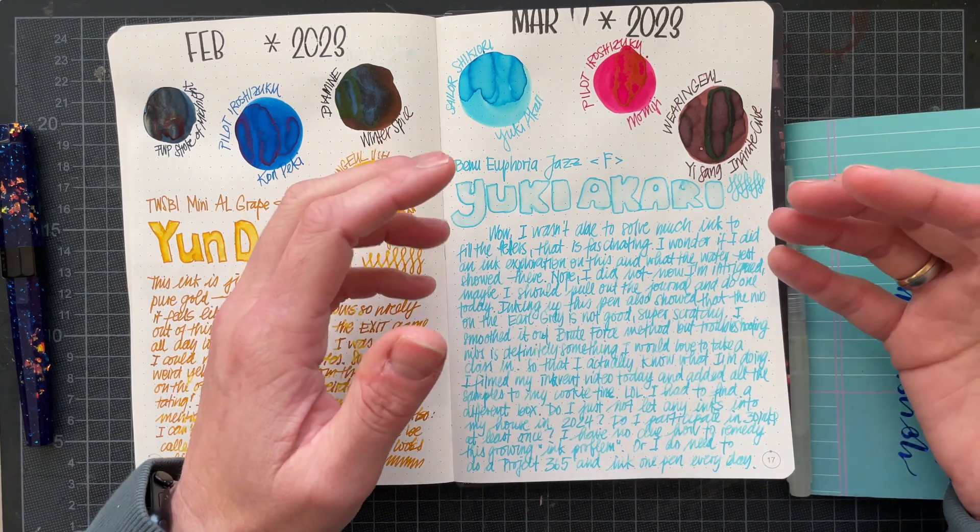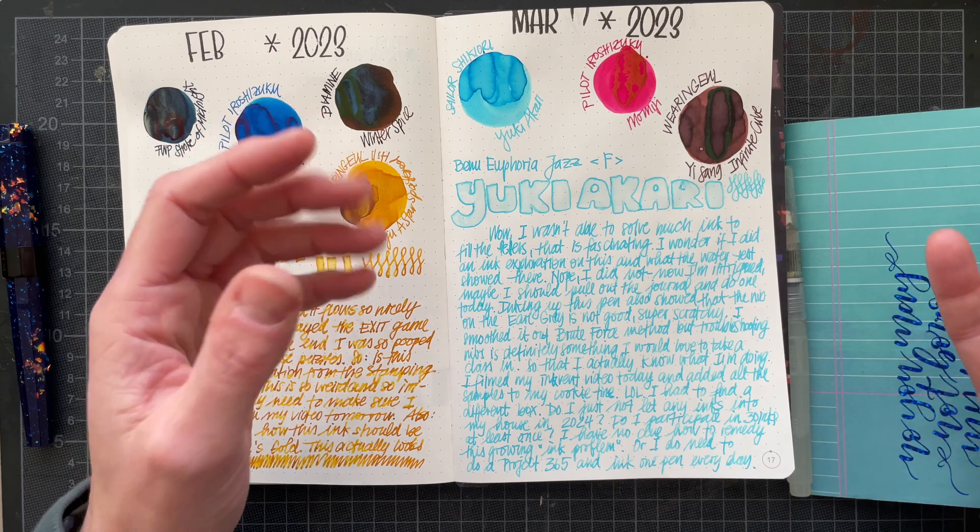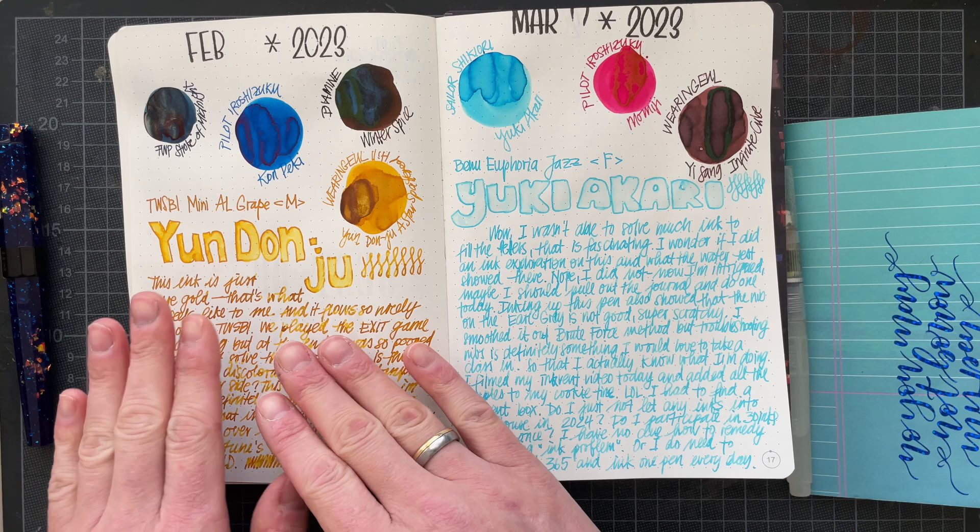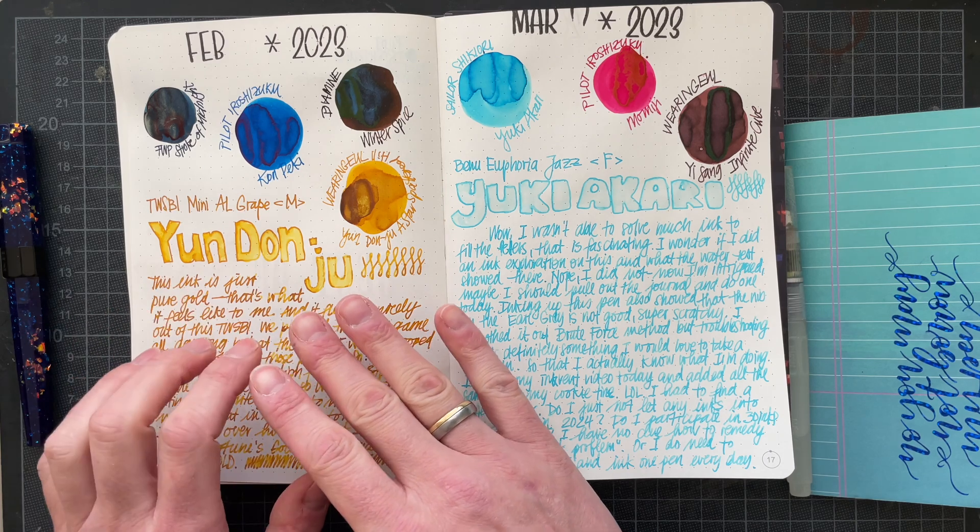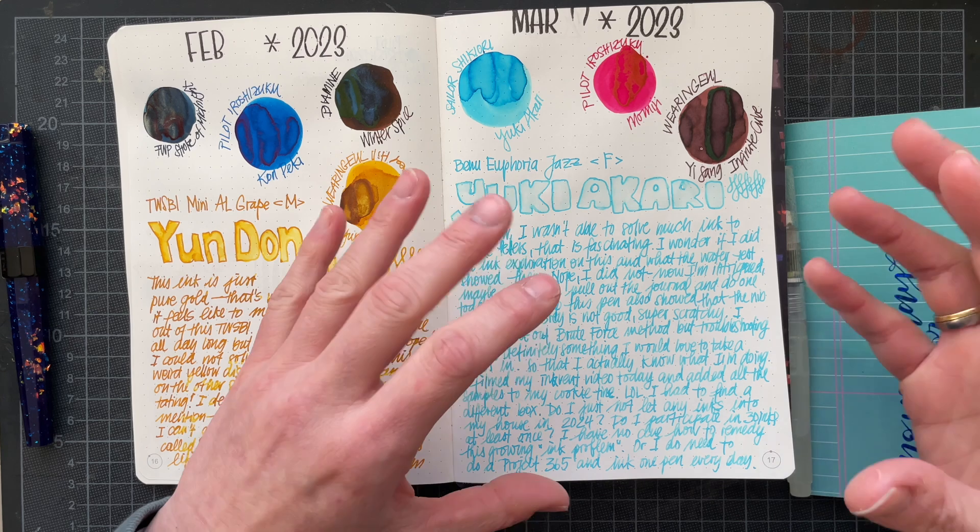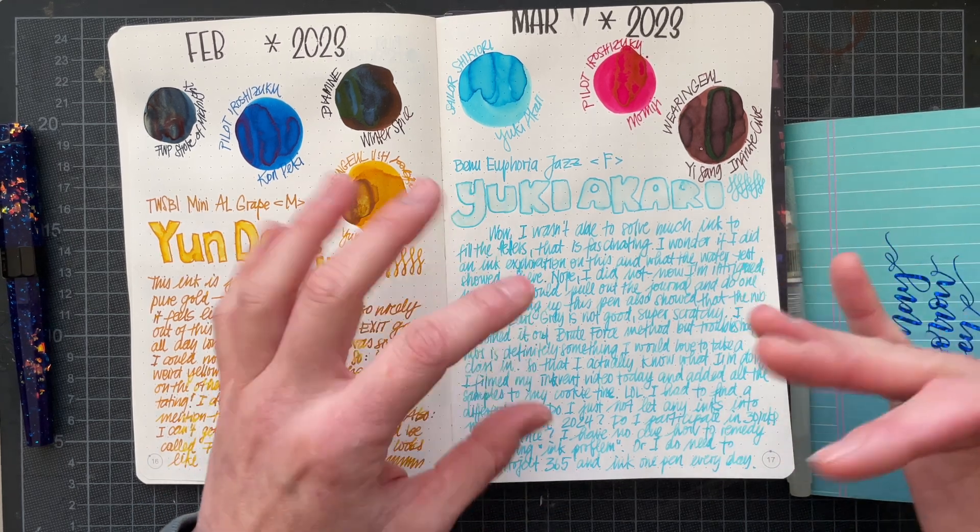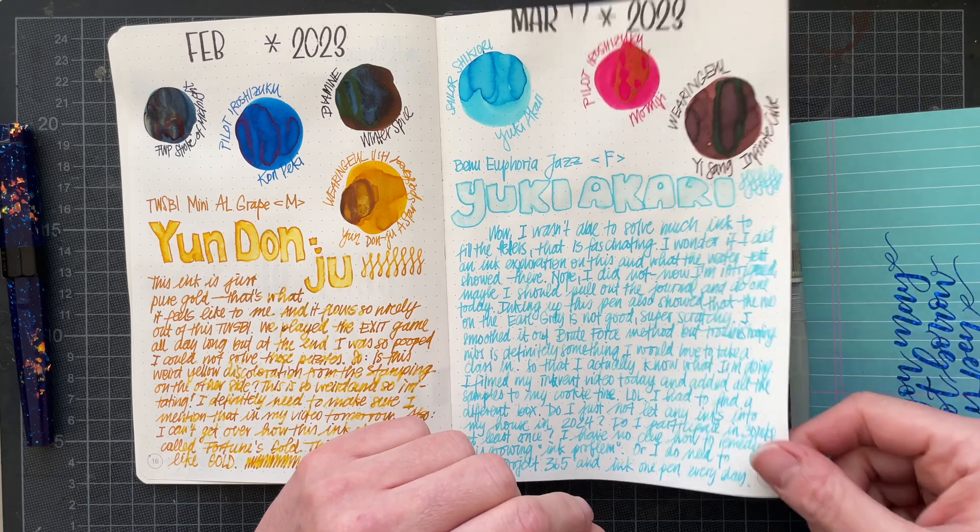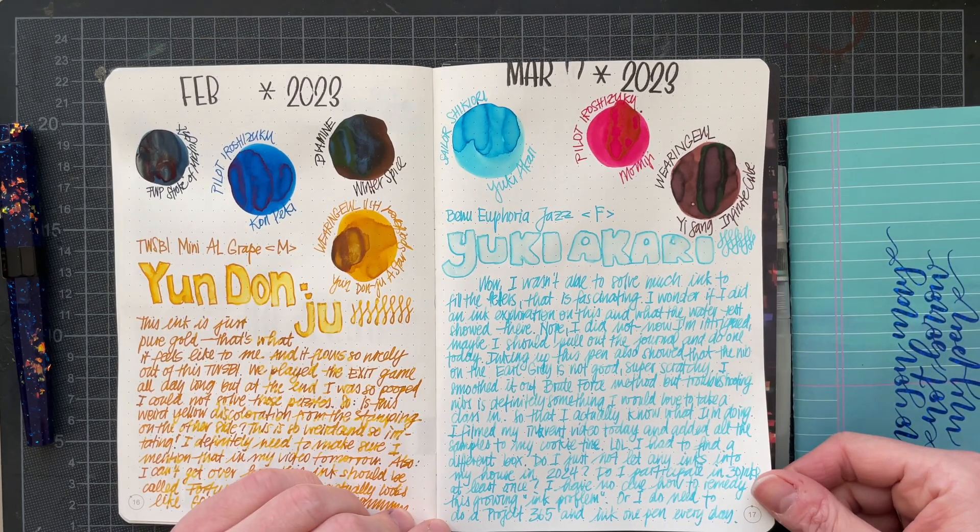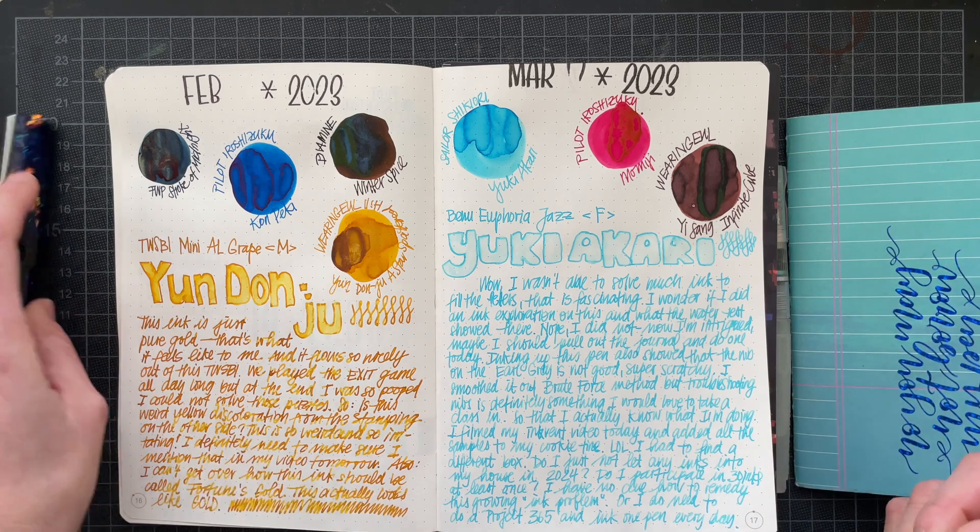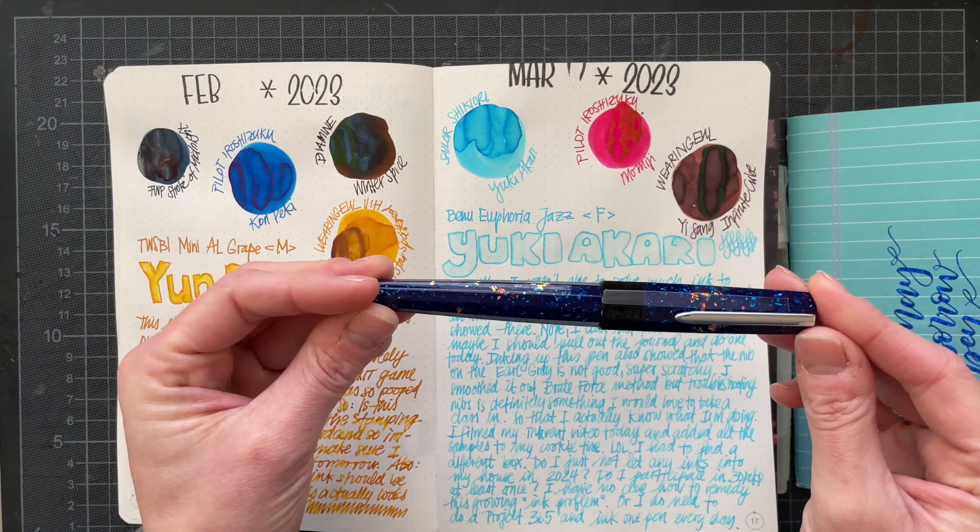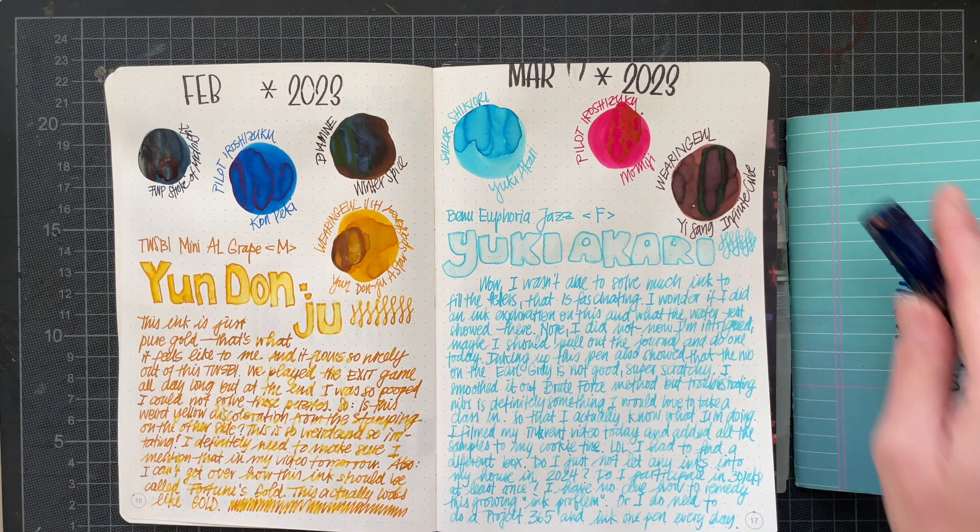I'm still not 100% sure if this is because the ink is more water resistant than maybe the ink from February, or if this is because it was just so stuck to the paper that I wasn't able to reactivate it. But I am super happy with this ink and pen combination.